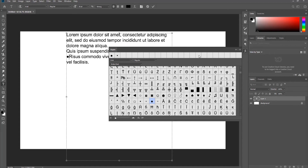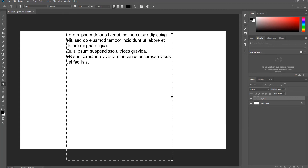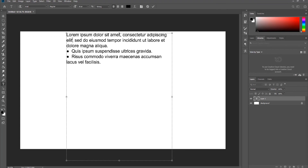Hide the panel. Select the bullet icon in the text and copy it. Paste the icon in front of the text where you need it. That's it.